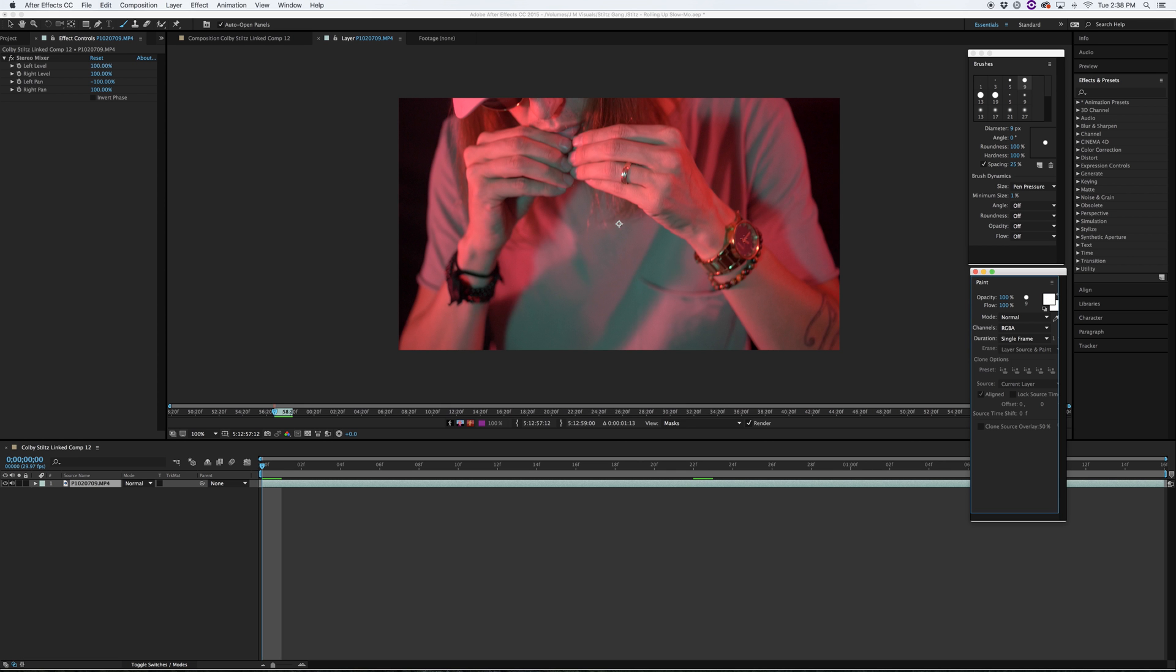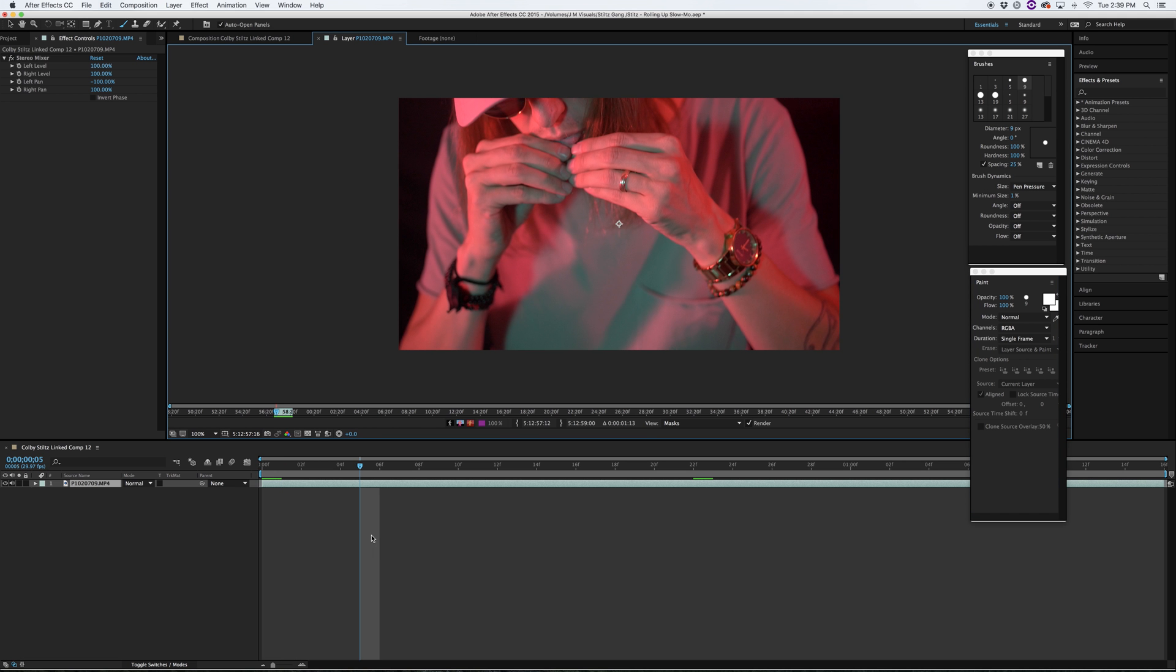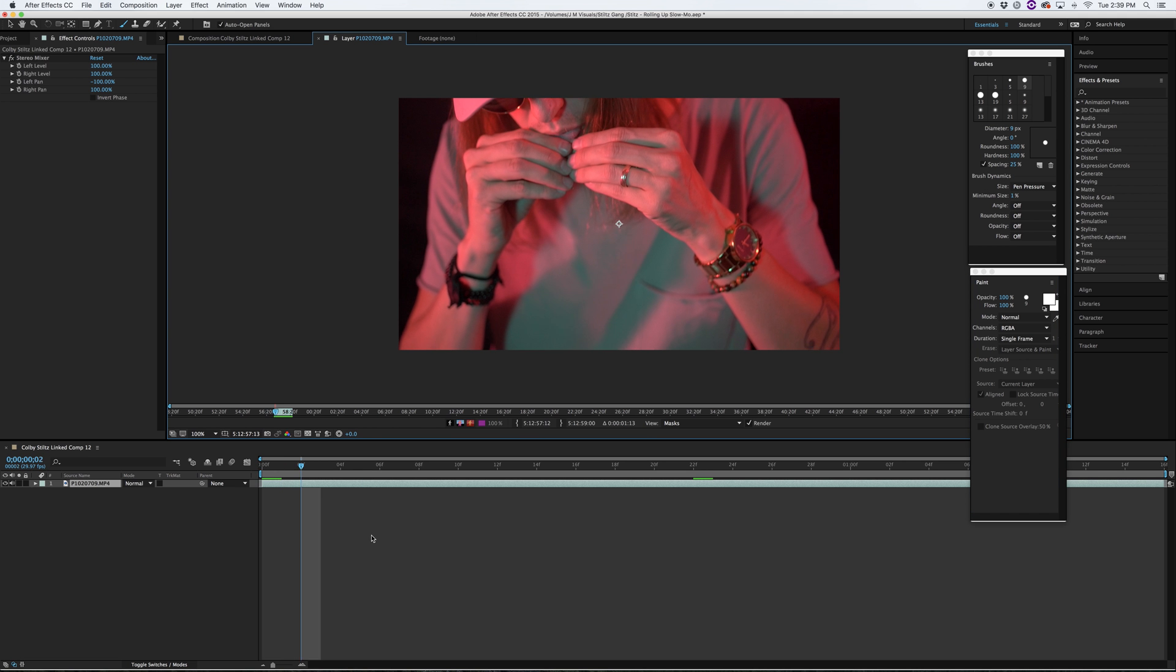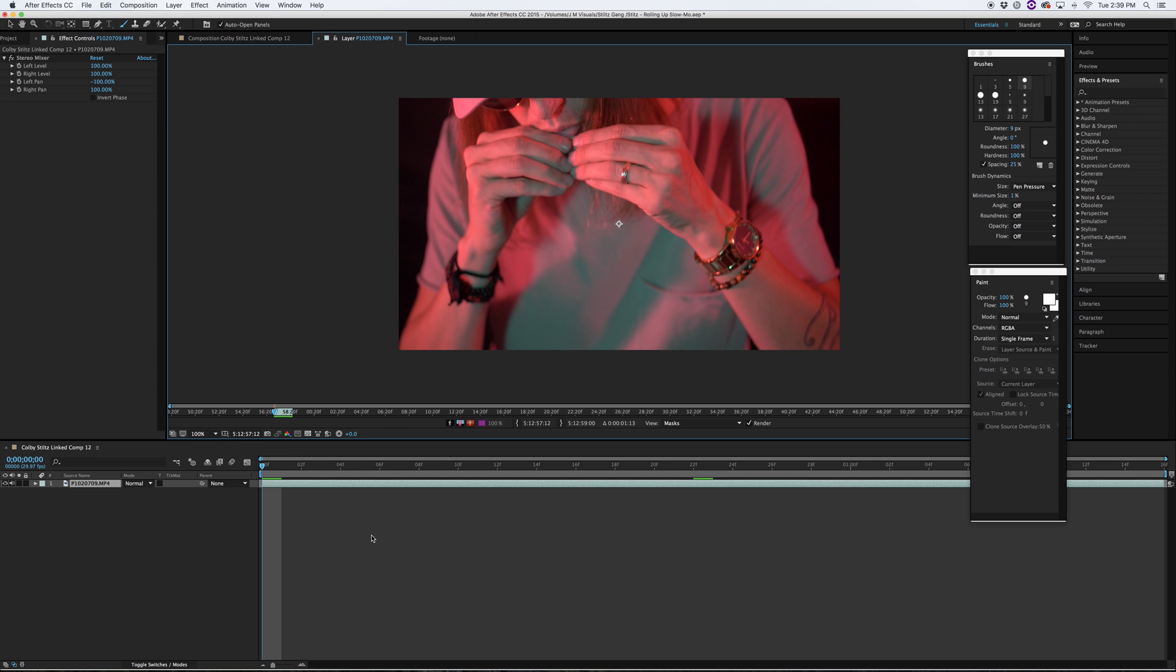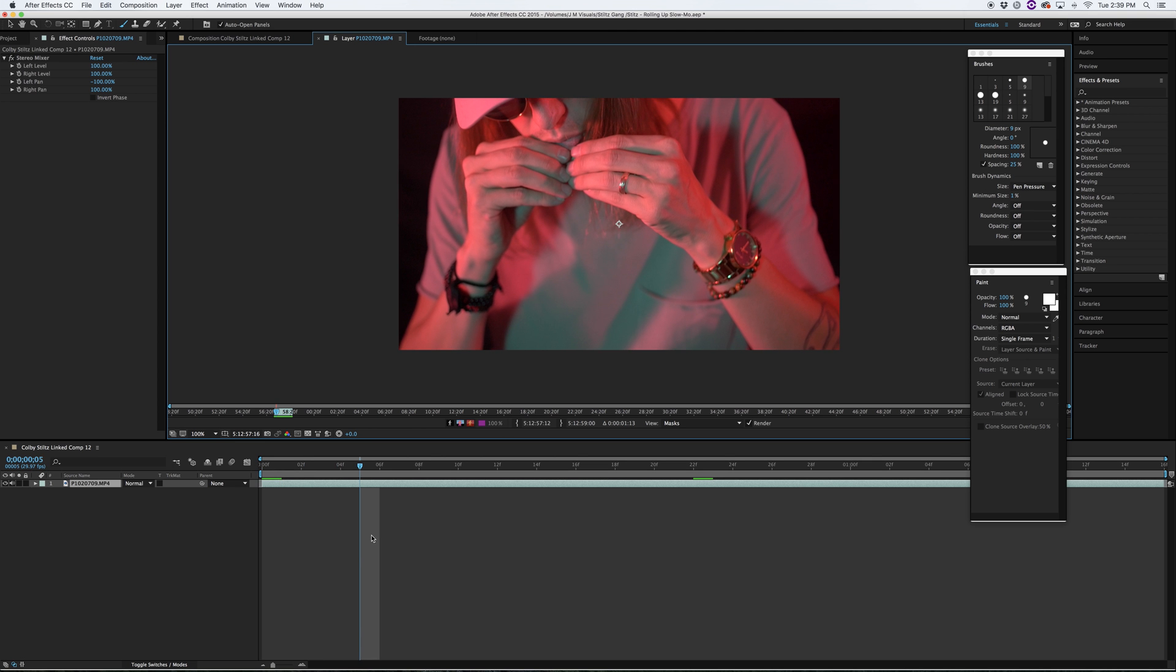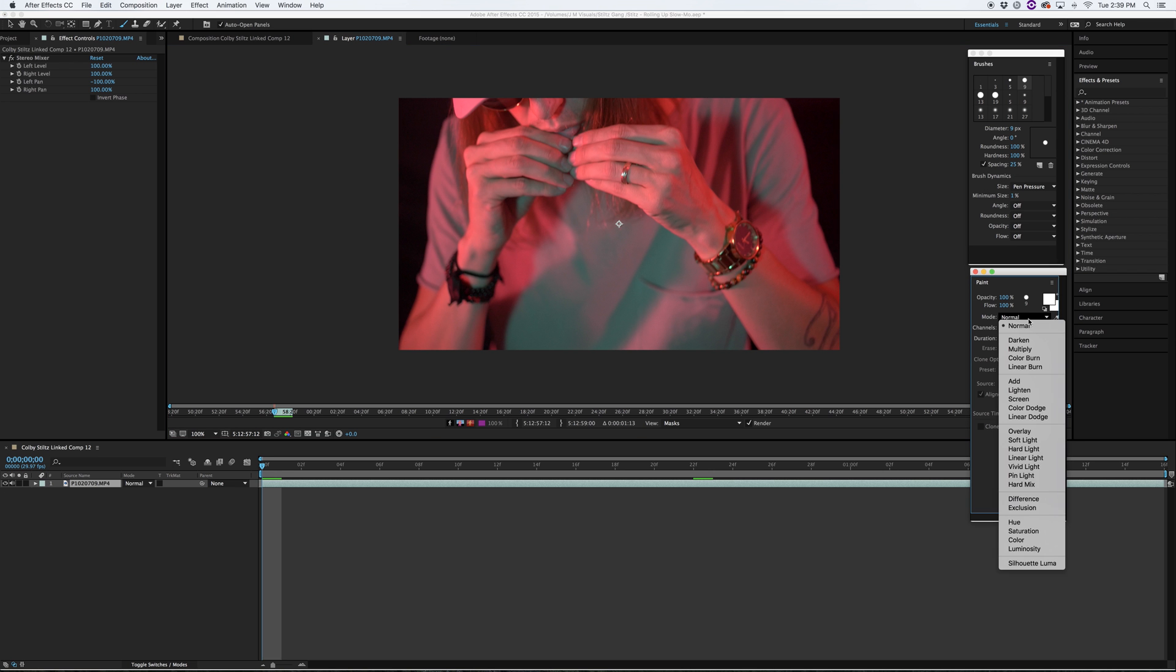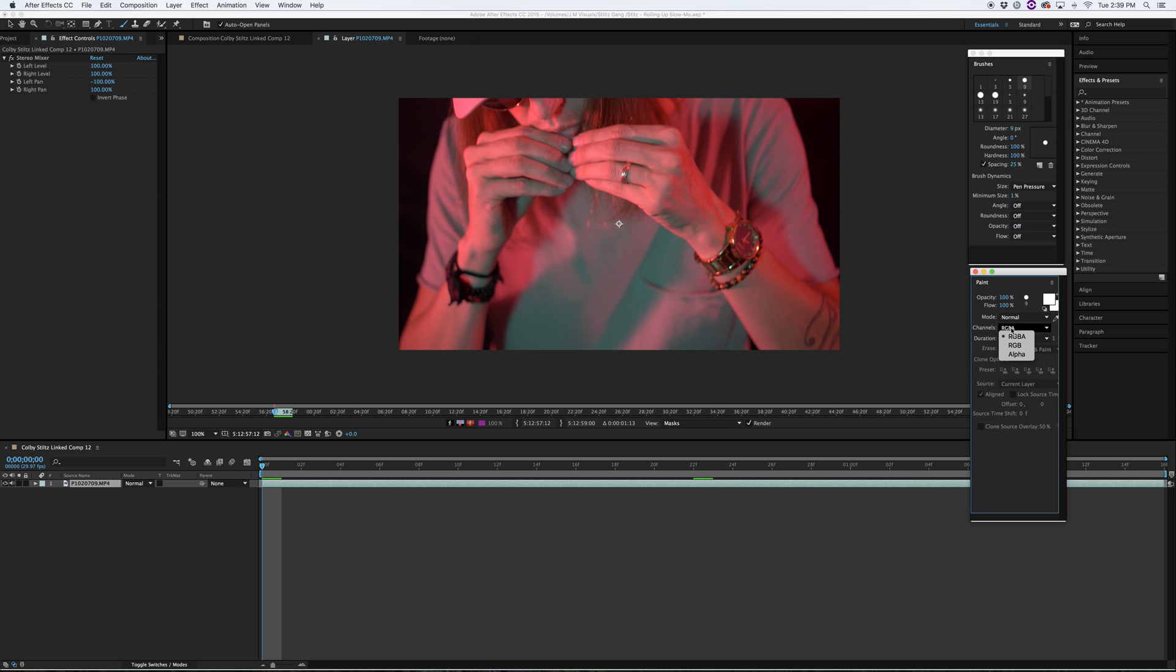Once that is clicked, before you start drawing, you are going to want to make sure that your mode is in normal, your channel is RGBA, and your duration is single frame. You don't want constant because then it will just do it throughout the whole thing and it won't look good.